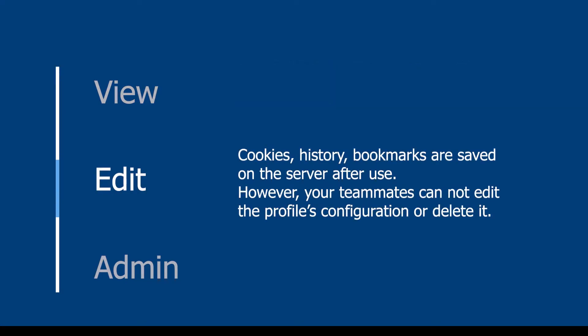Edit: cookies, history, and bookmarks are saved on the server after use. However, your teammates cannot edit the profile's configuration or delete it.